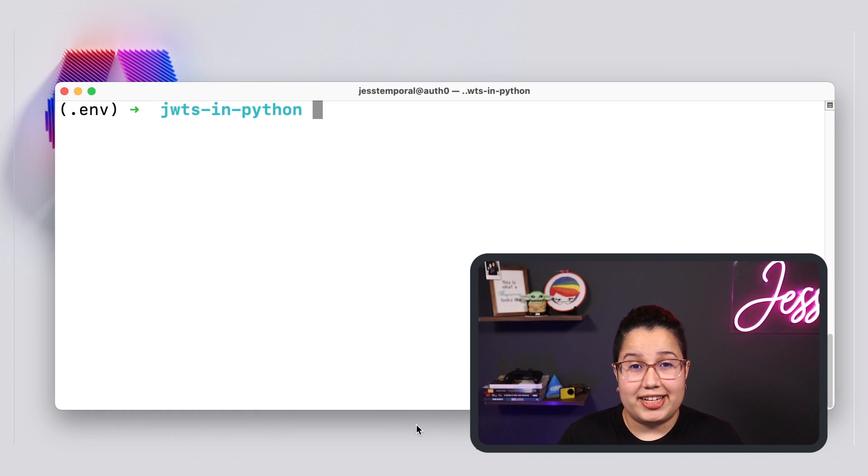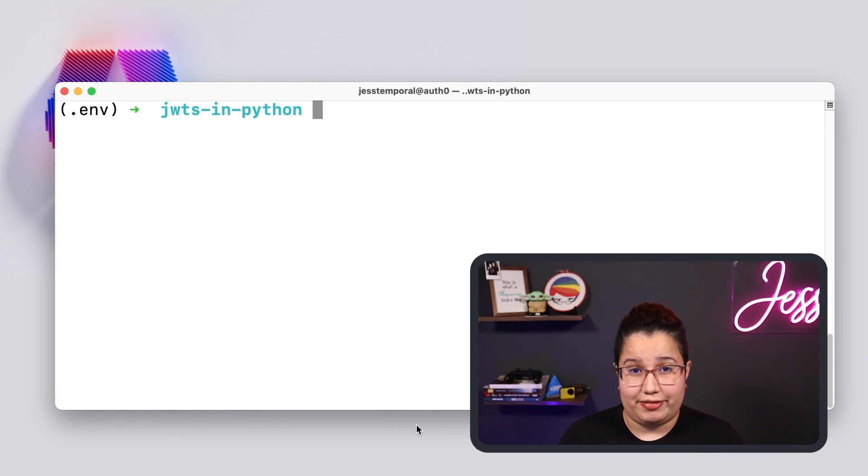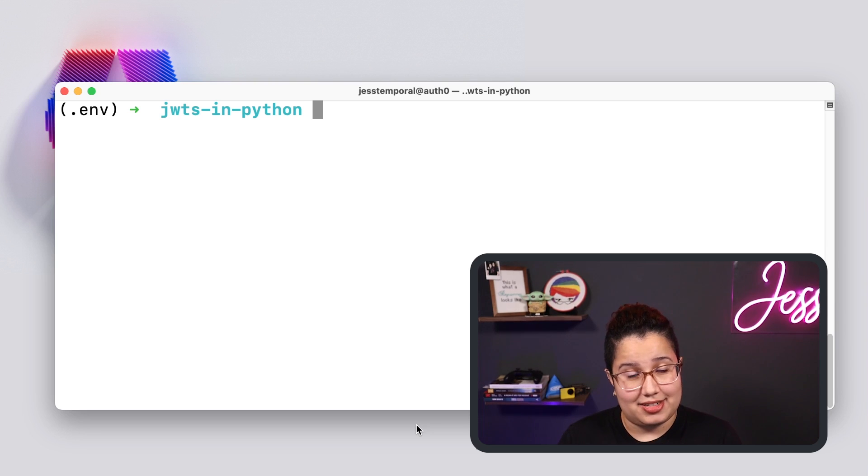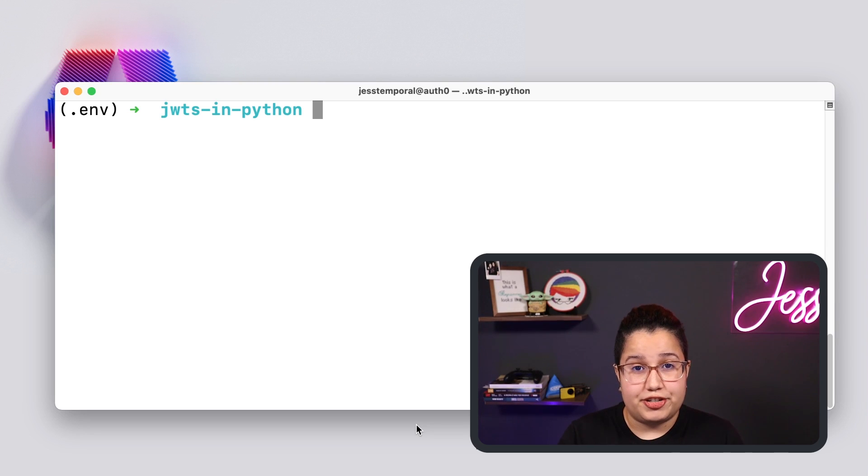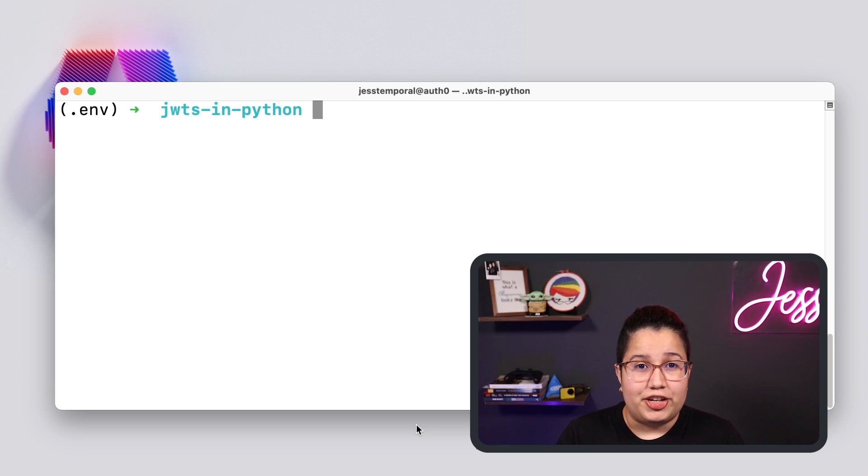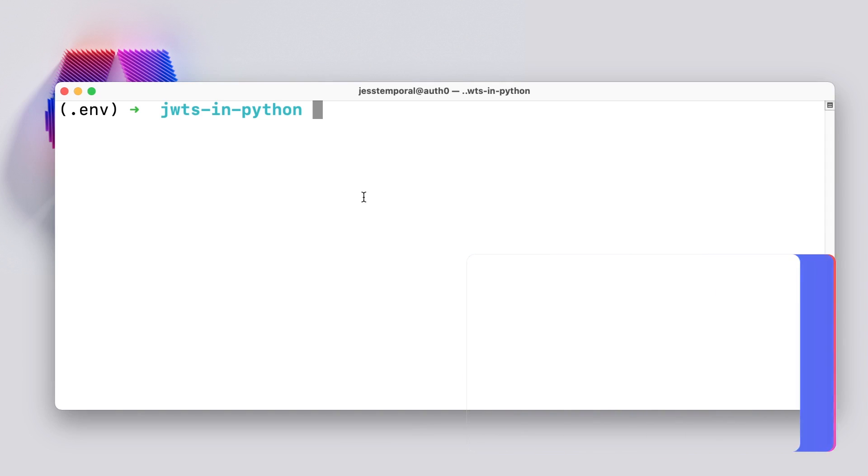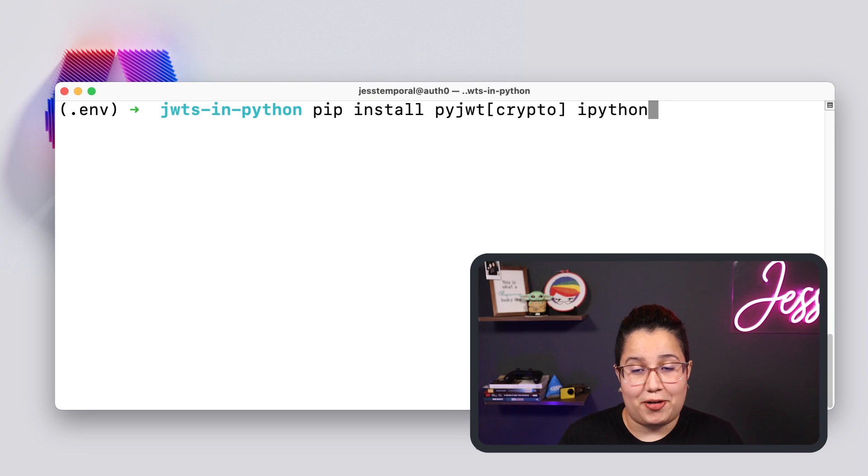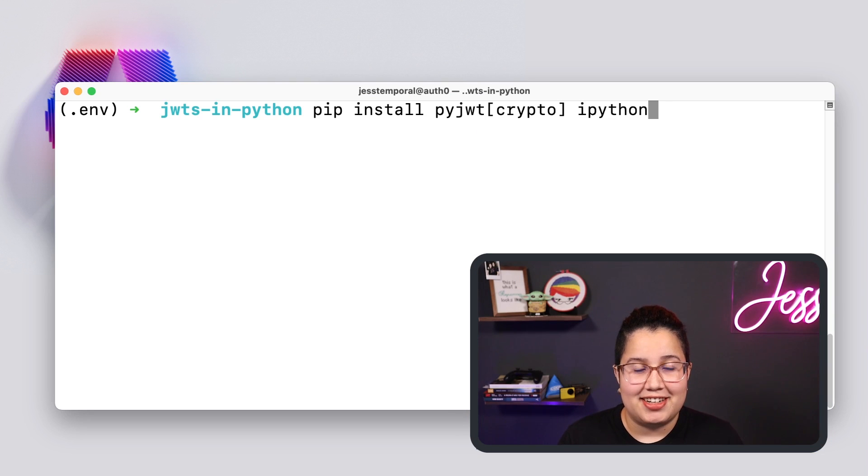I already created and activated a Python environment. I already have PyJWT and IPython installed, but if you need to install it on your end, you can do it by running this command. This will install all you need.